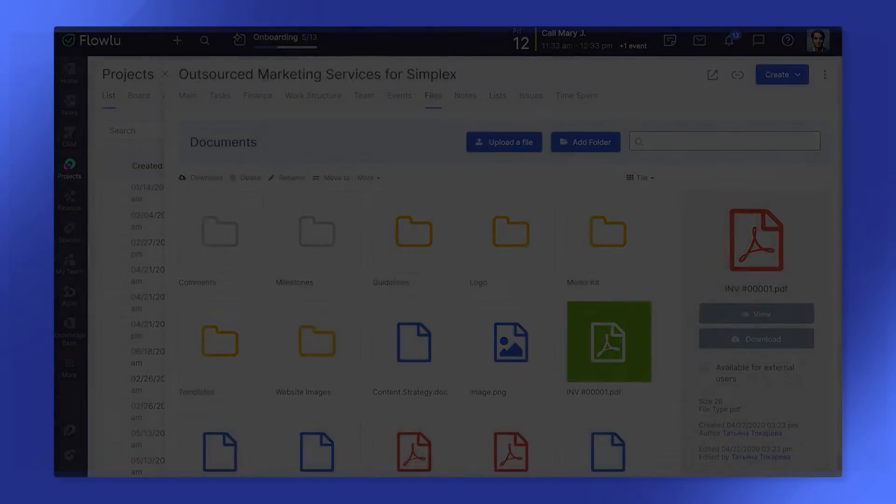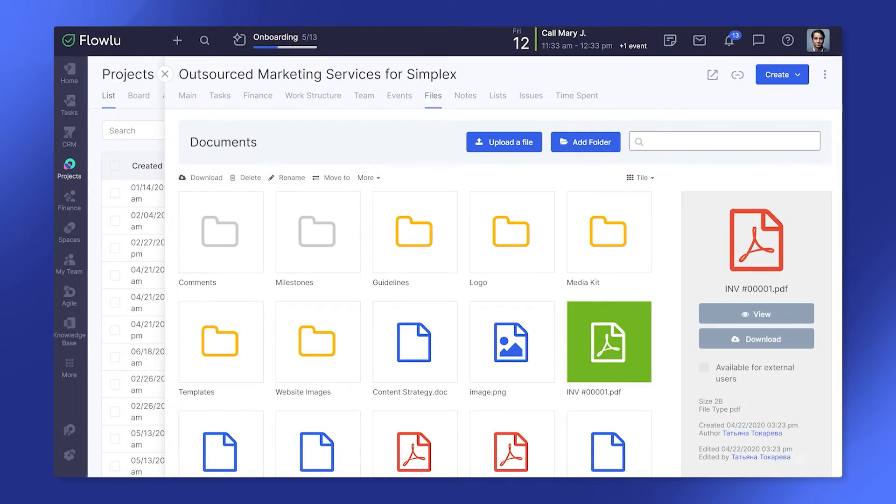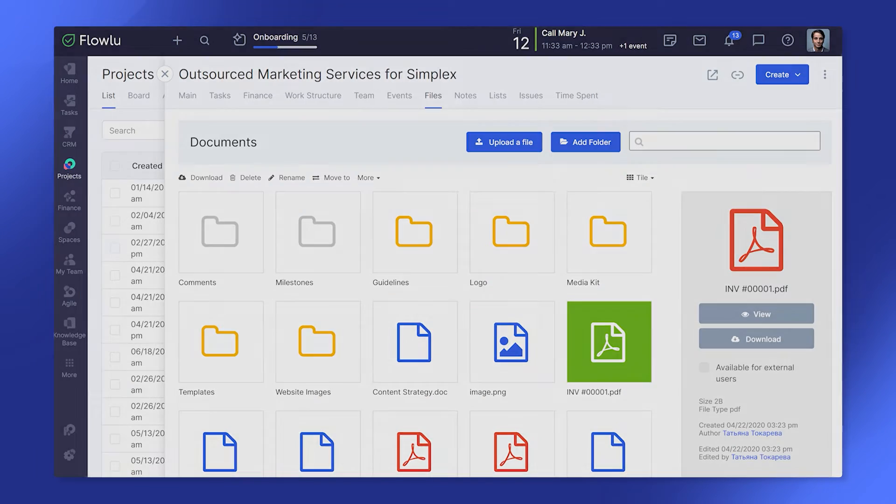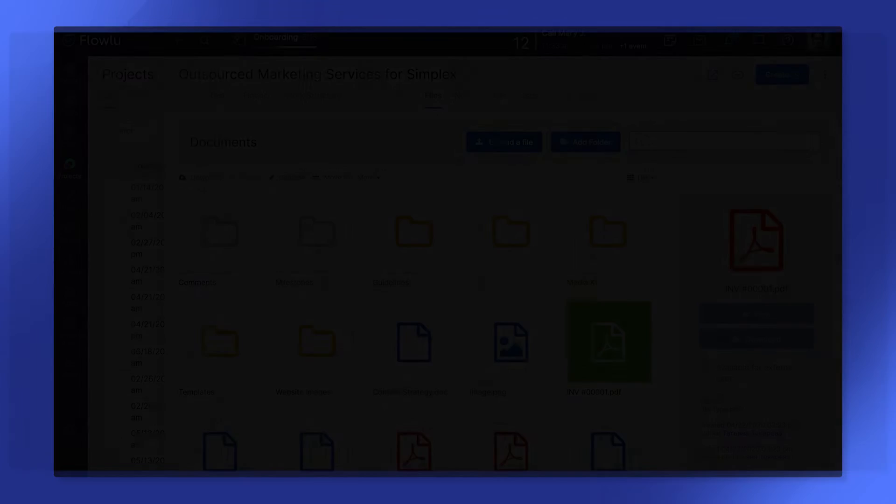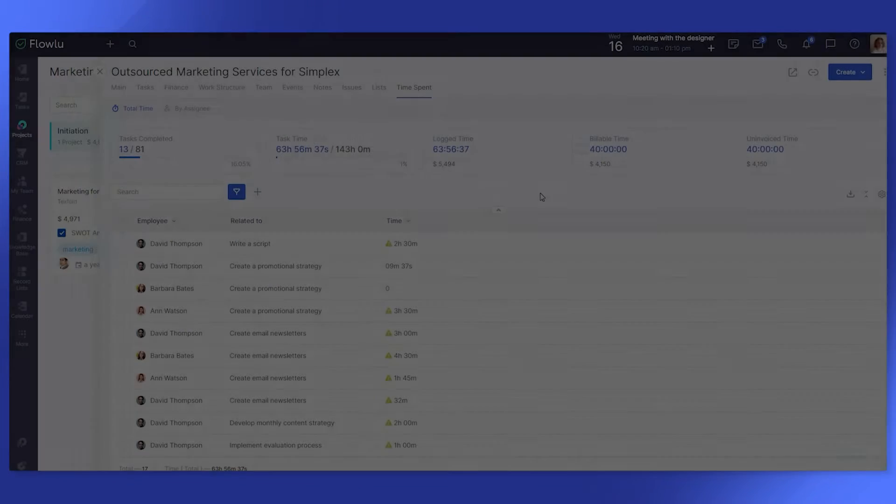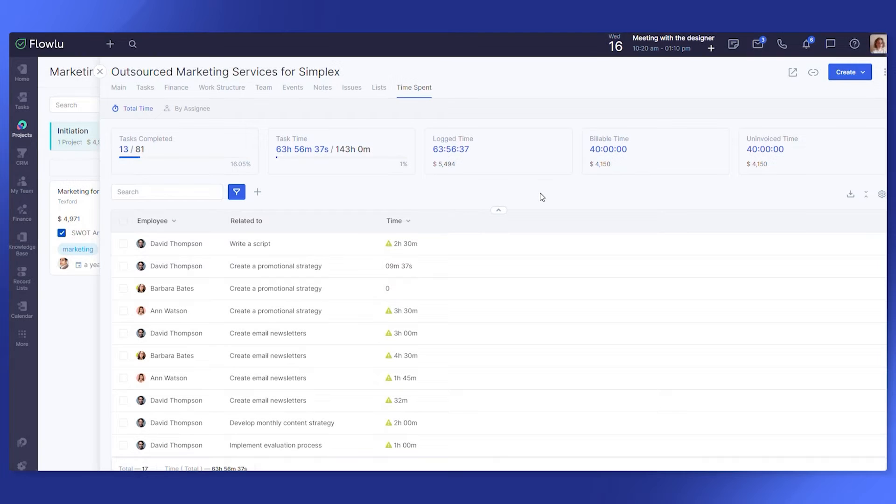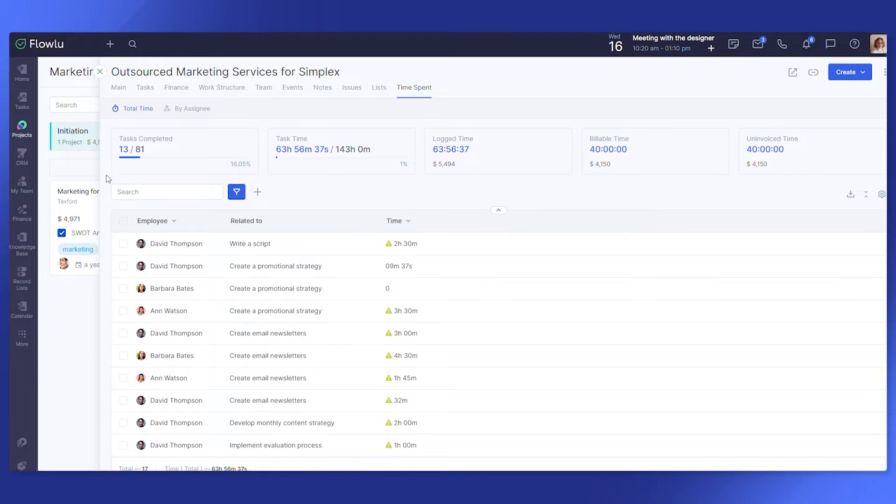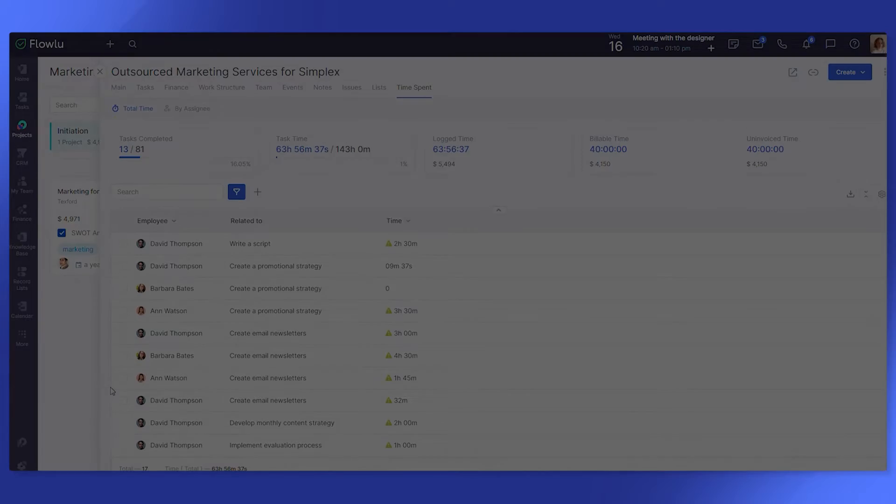Store your files and documents at one single place to keep them organized and find them quickly whenever needed. Track how many hours your team spends working on projects. Easily log their billable hours and invoice customers right from the project.